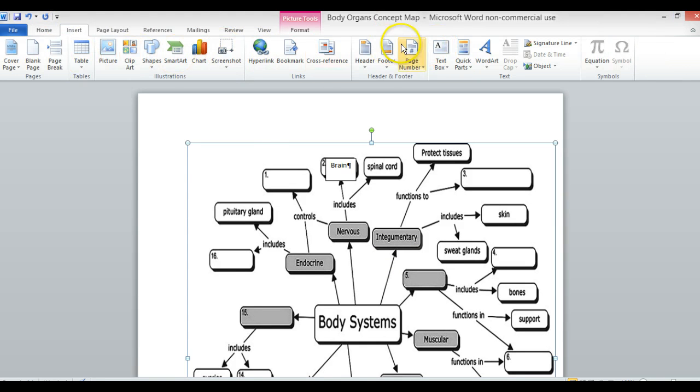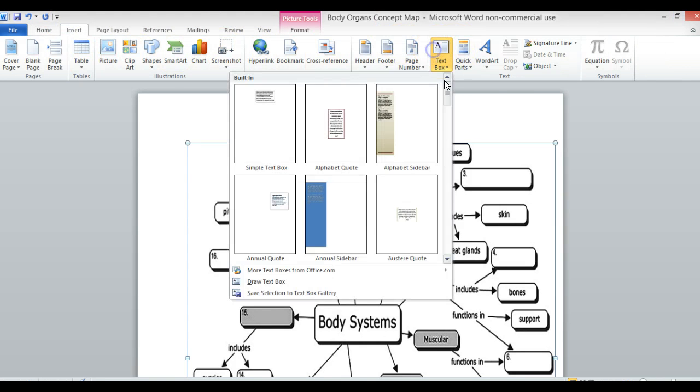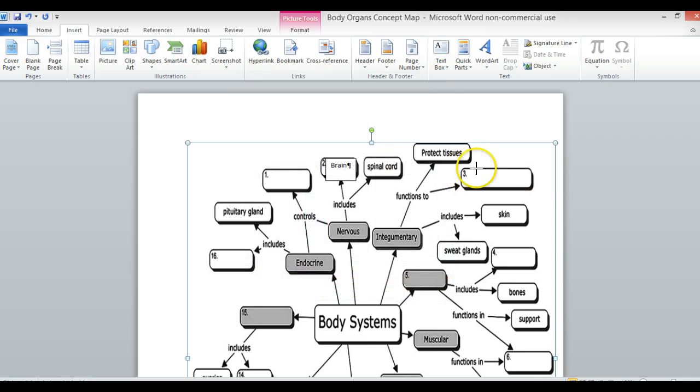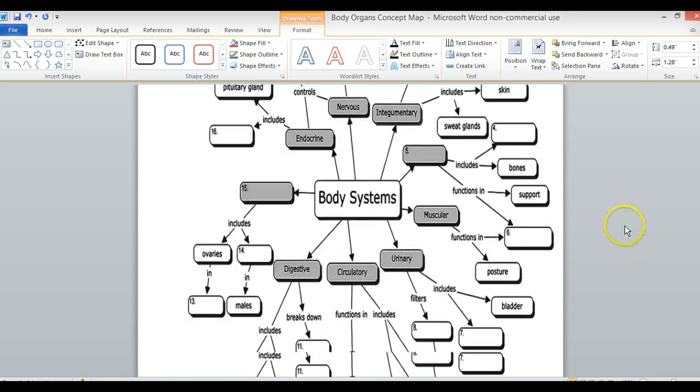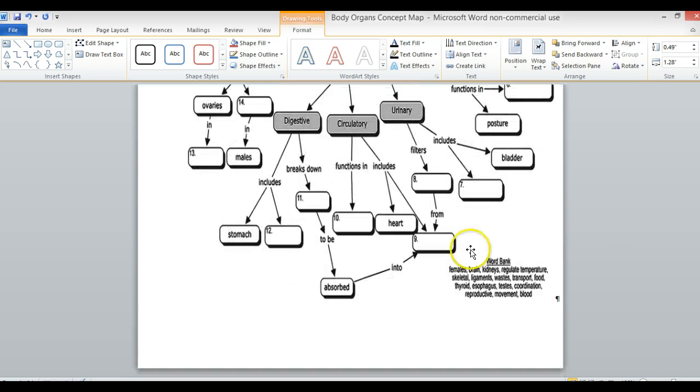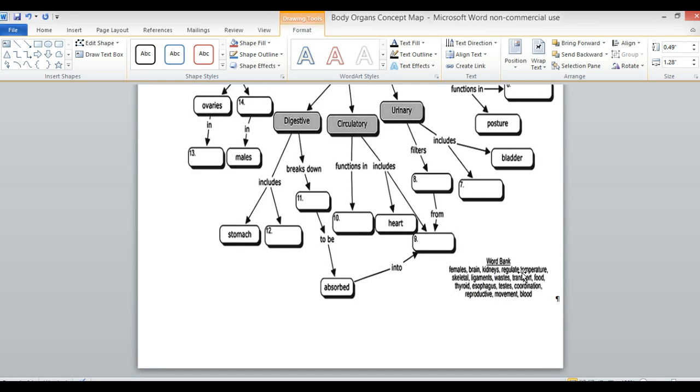Insert, Text Box, draw a text box. Number three says functions. I'll go down here to the bottom and type functions.